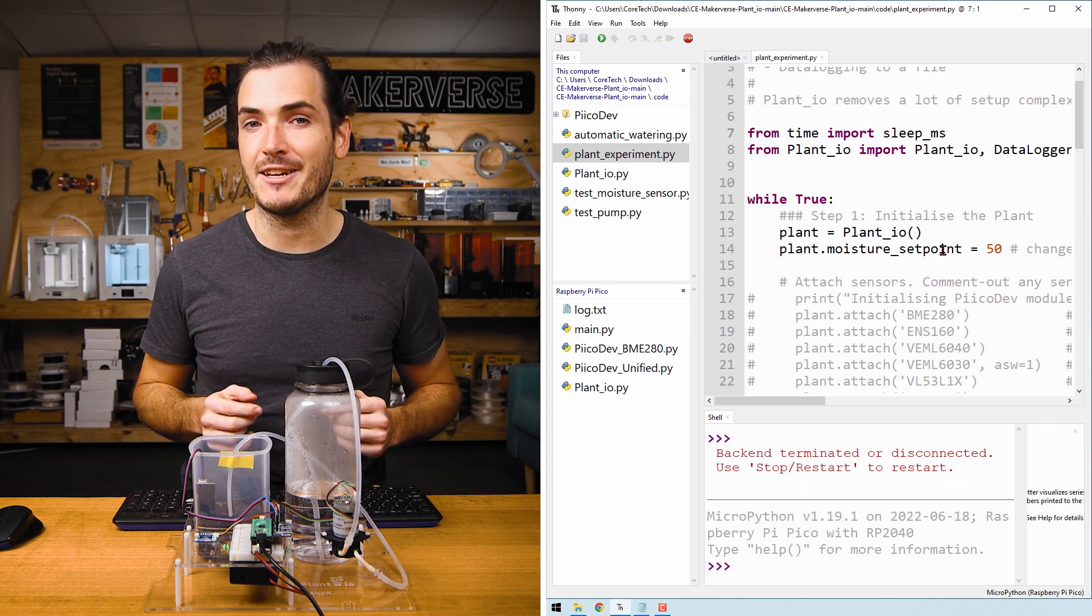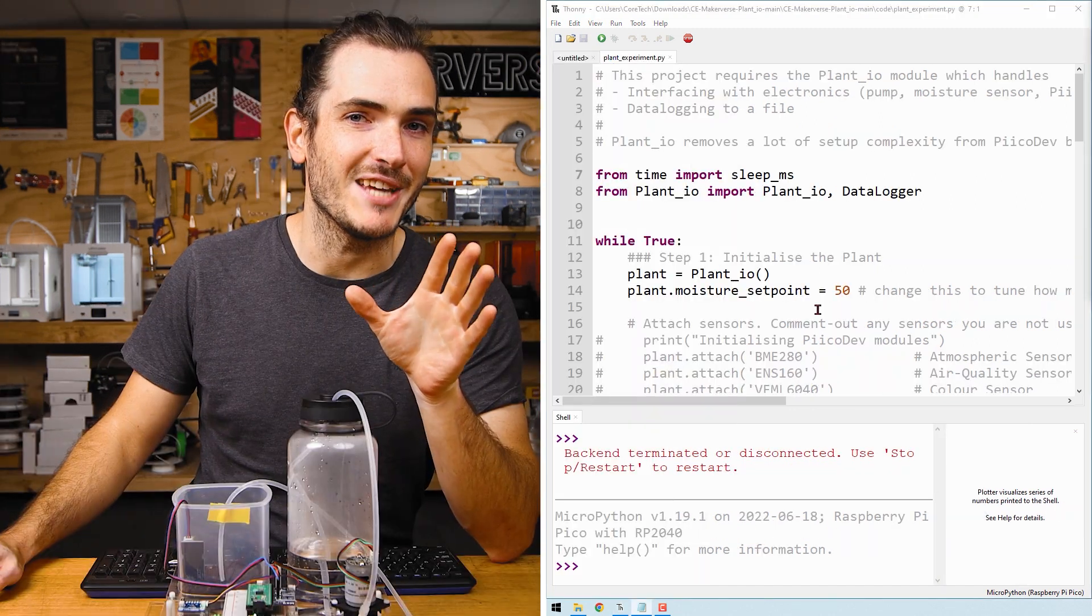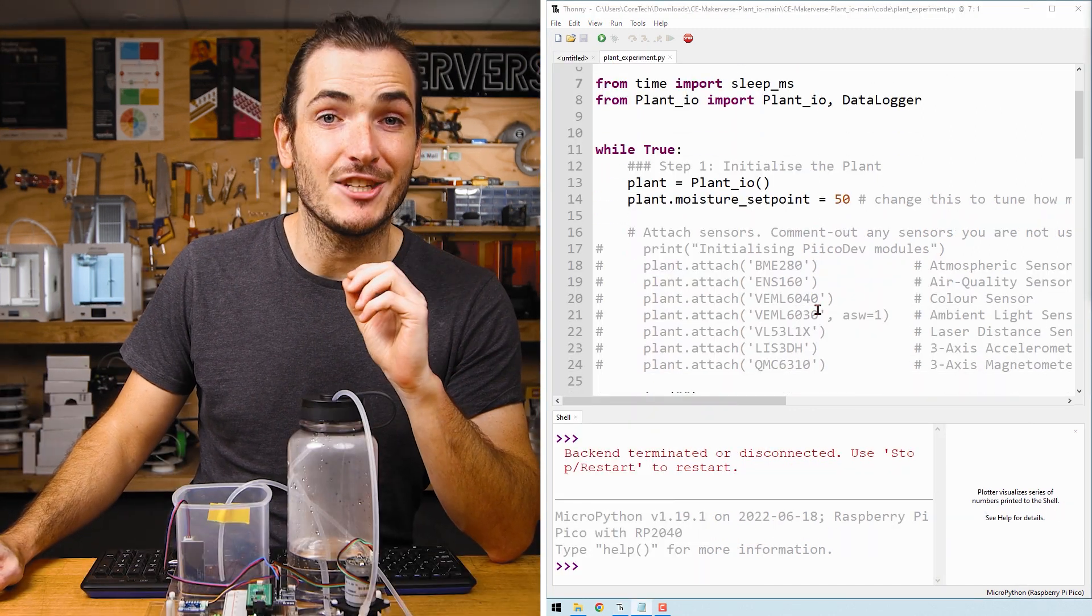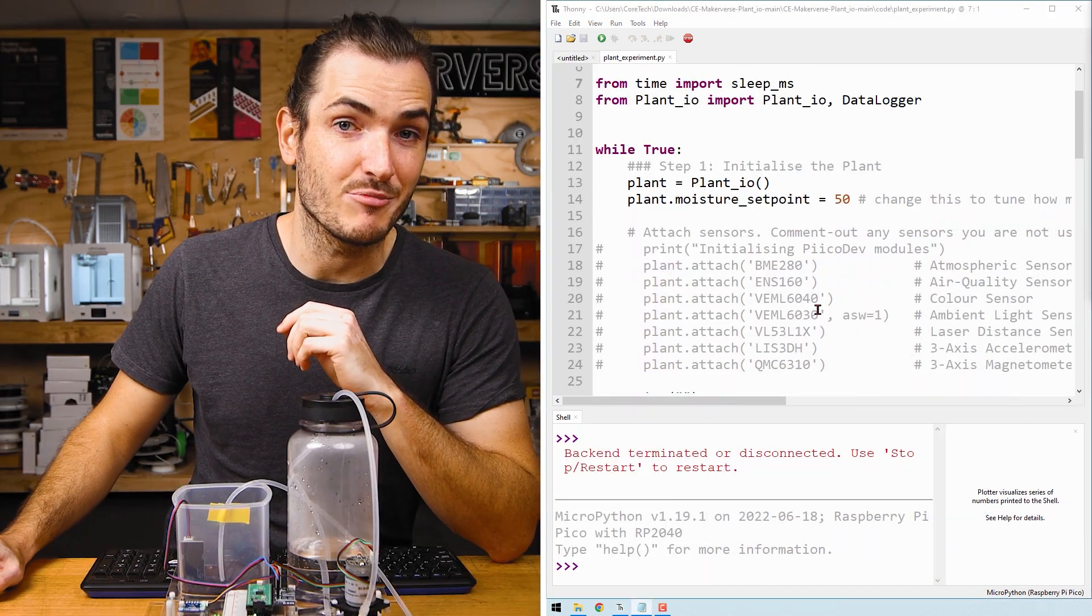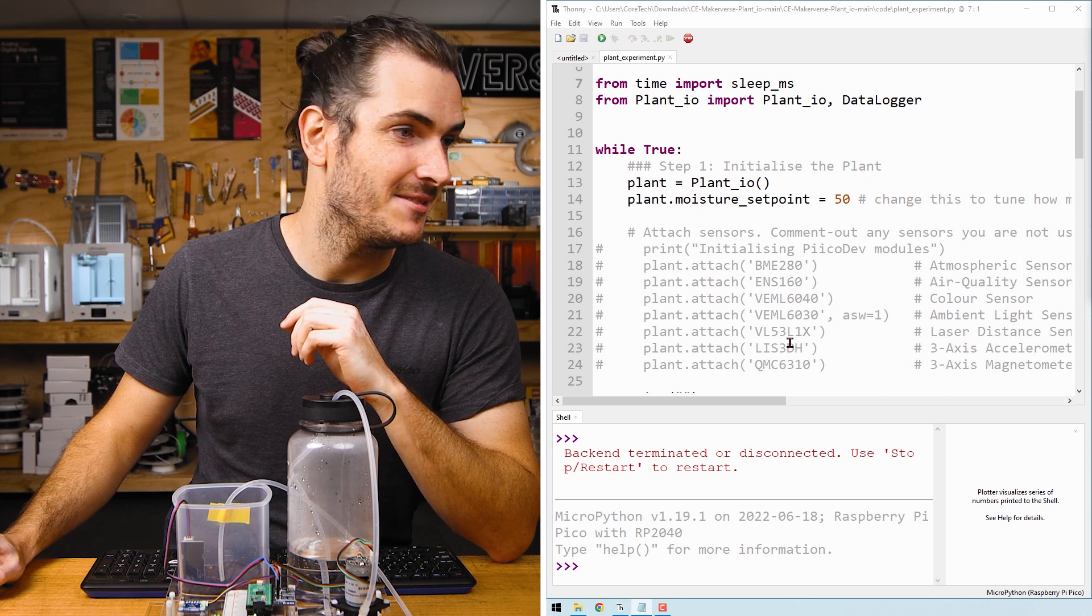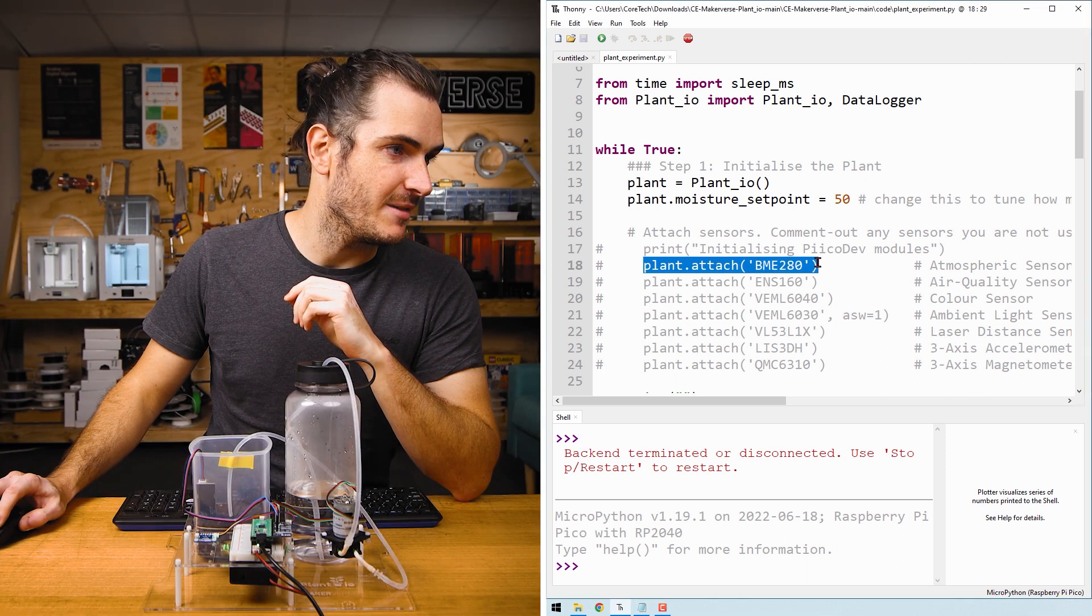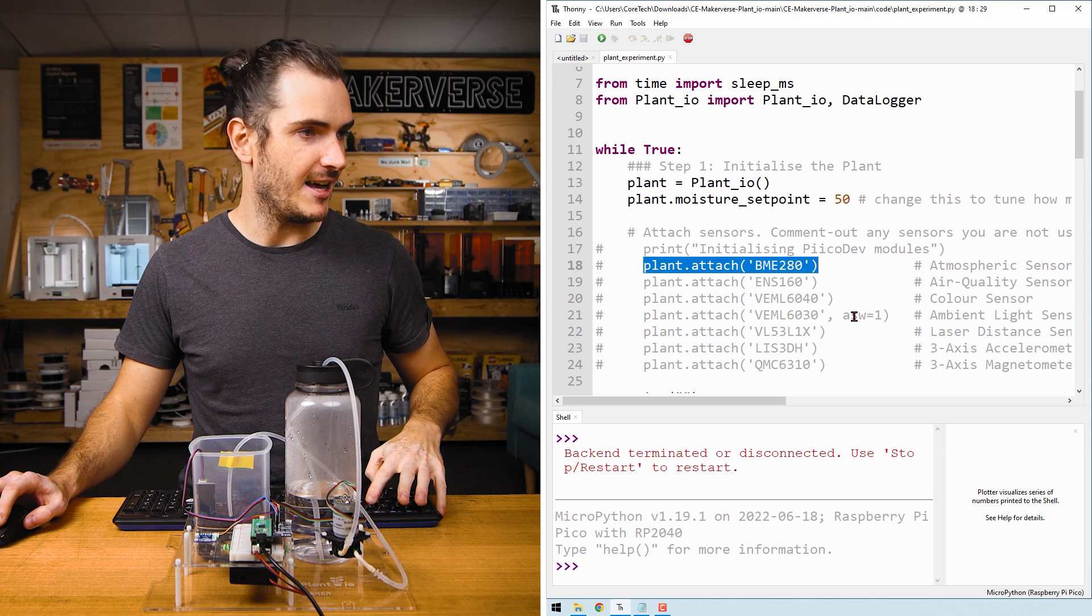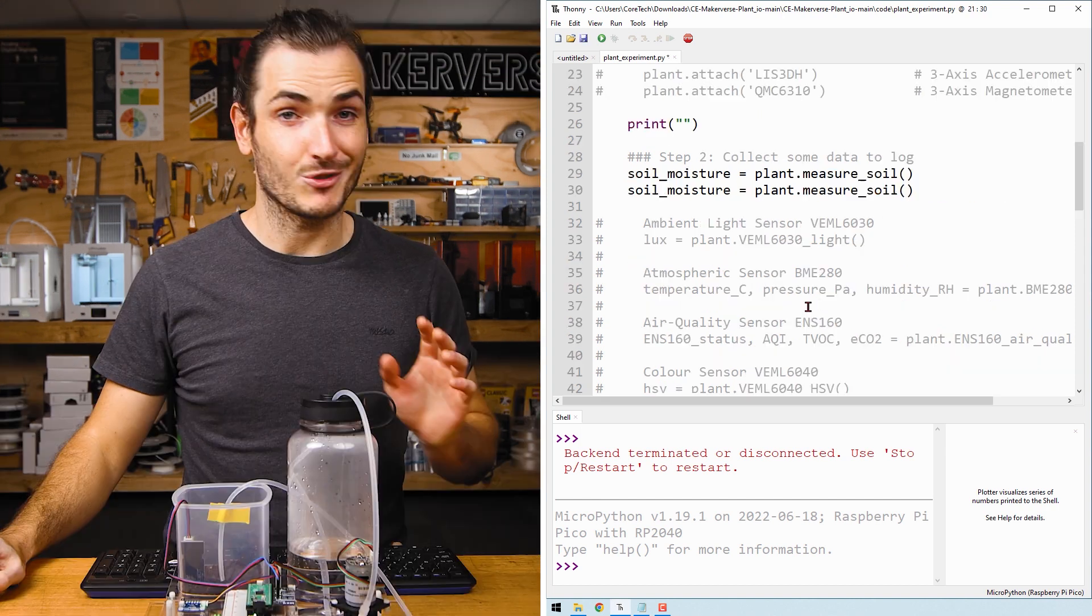It probably has a different soil moisture set point to the one you chose in the last guide, so be sure to update it to suit your needs first. Scroll down in the code, and first attach the sensor by uncommenting the appropriate line. Here's plant.attach BME280 for the atmospheric sensor, and I'll uncomment that line.